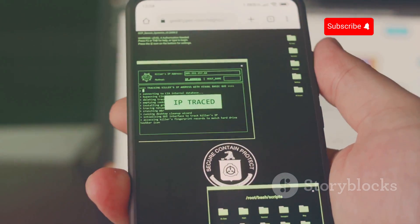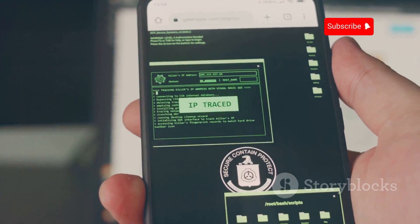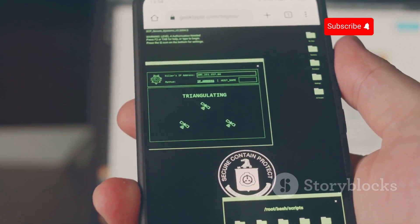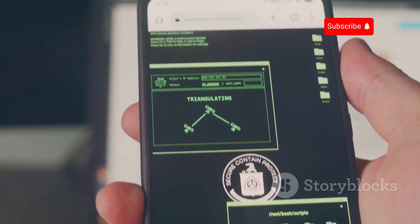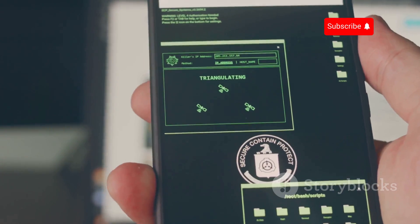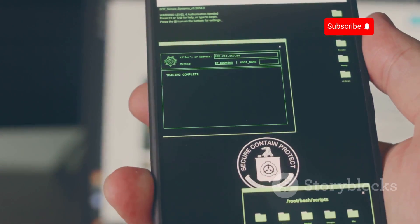Regularly updating your phone's software is another important step in protecting against IMSI catchers. Software updates often include patches for vulnerabilities that could be exploited by these devices.